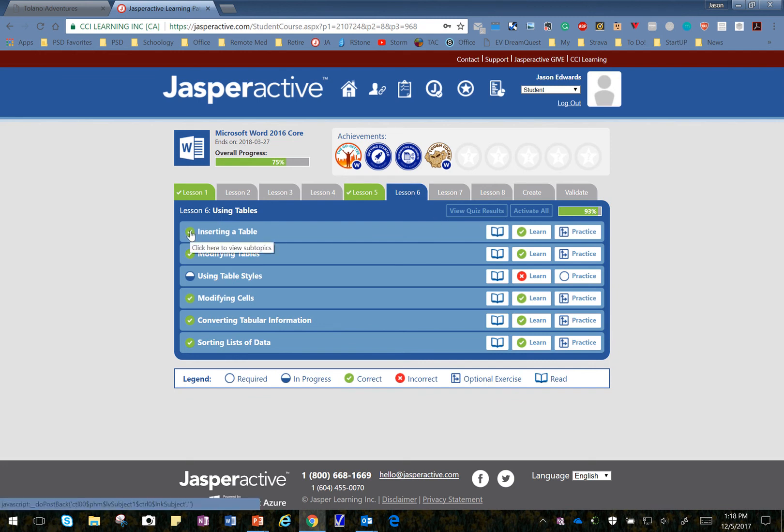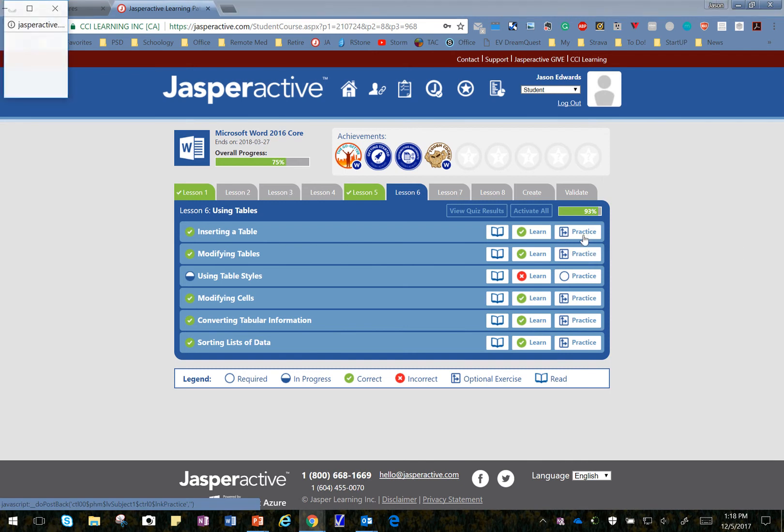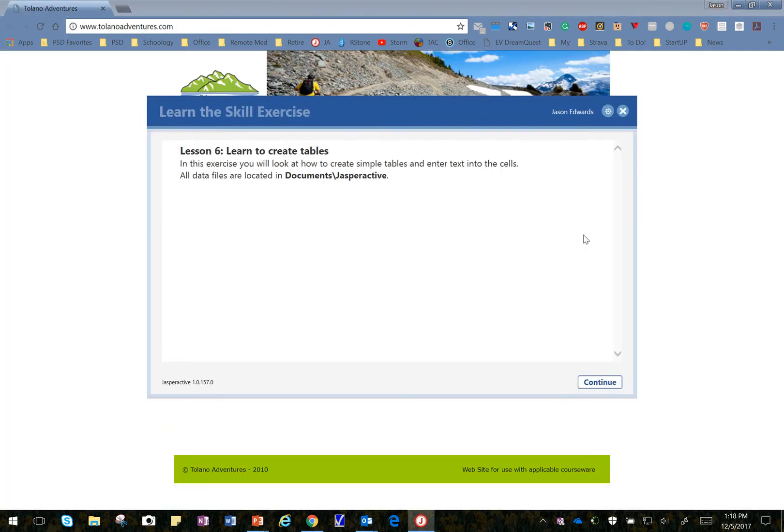Alright, we're doing the first Learn, Inserting a Table. Since I've already completed it, I'm going to click on Practice. You can always redo any of the Learns by clicking on Practice.